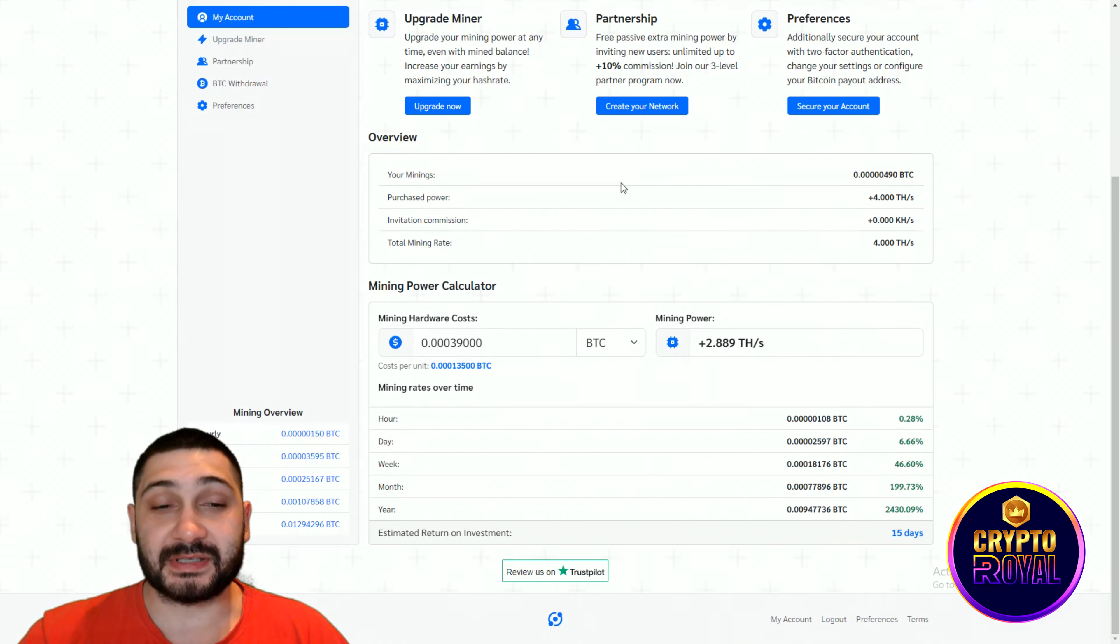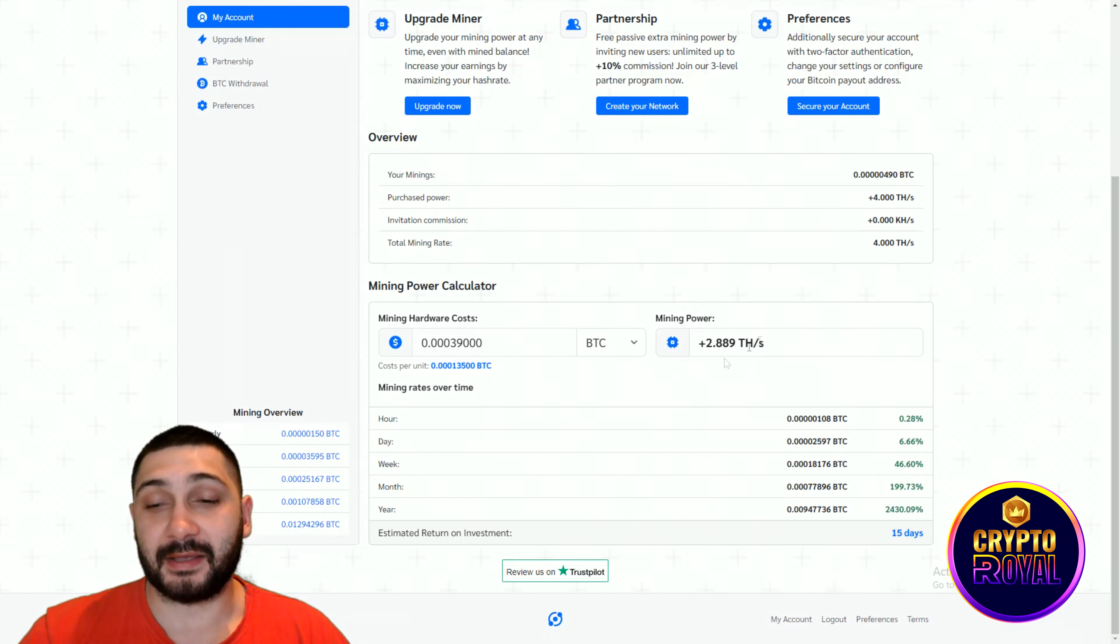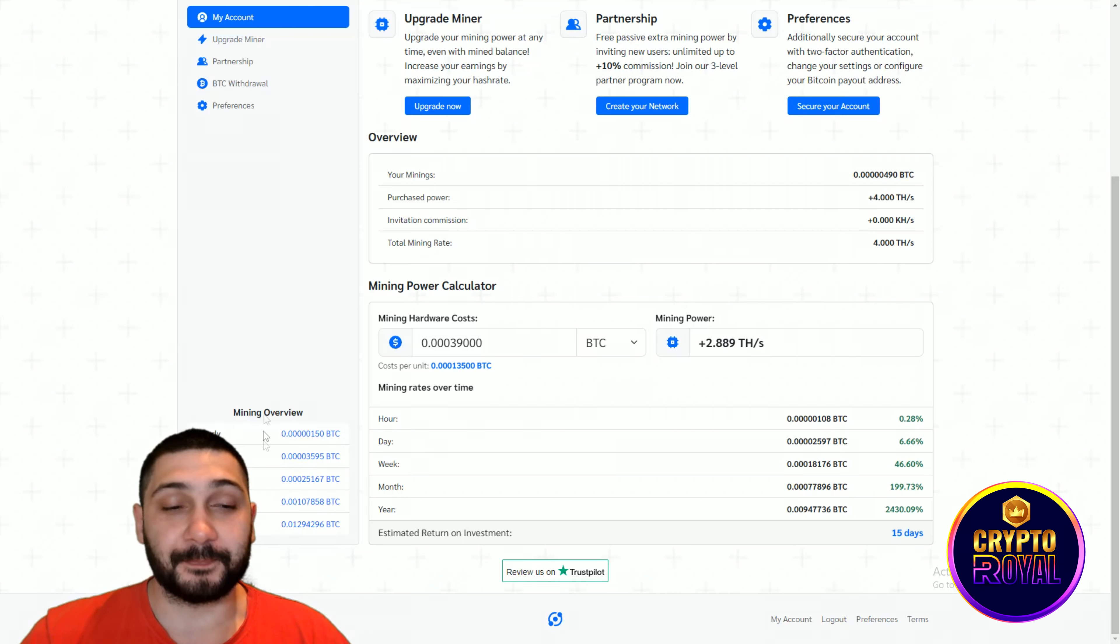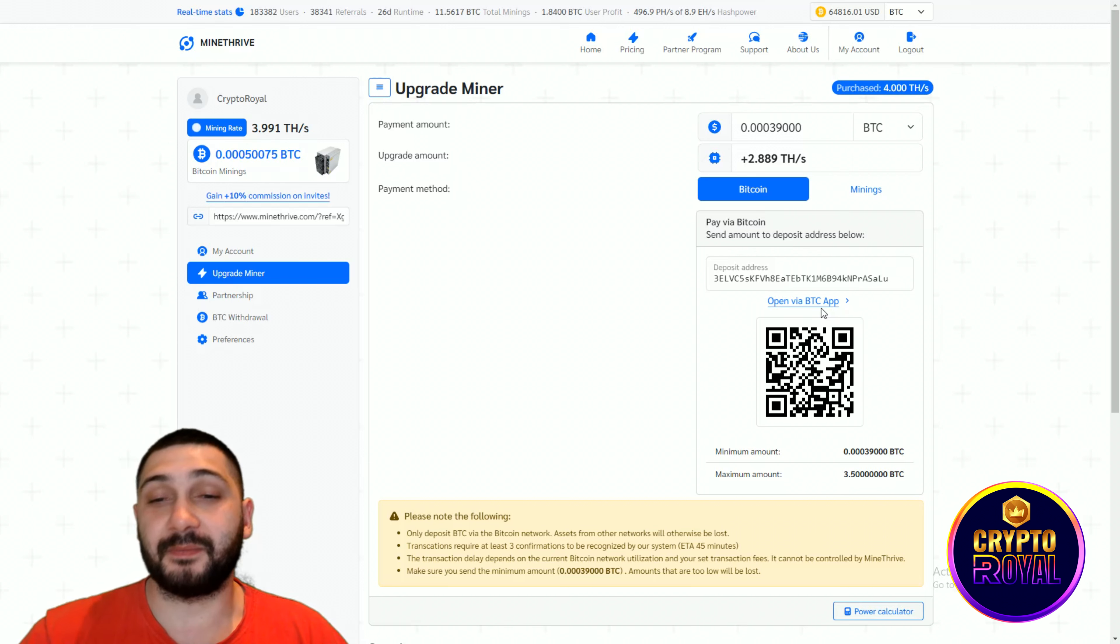By scrolling down, you can see mining hardware cost right here and the mining power that I got. If you want to upgrade your miner, you can do it right here. You can pay with Bitcoin.